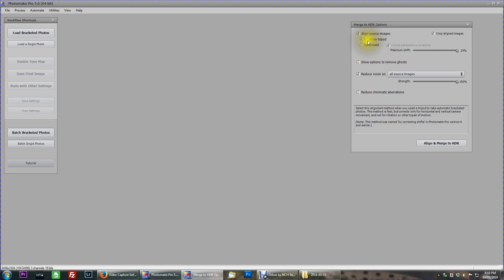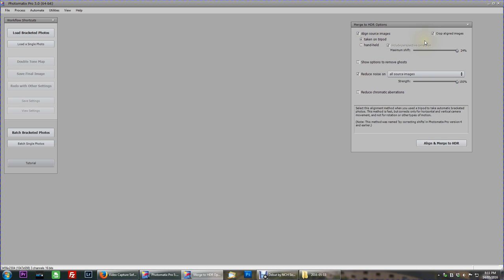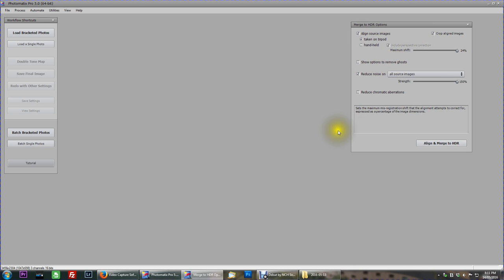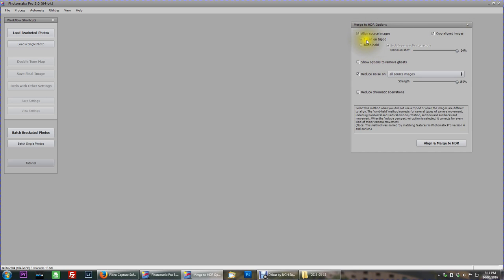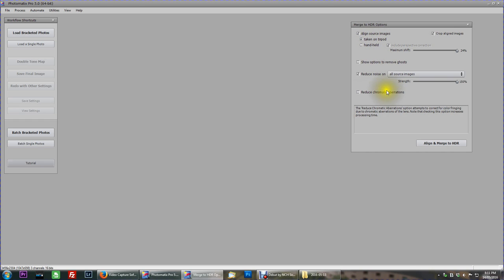Obviously I use a tripod with either a 2 second timer or a cable release. So whatever you use, I don't really worry too much about ghosting or chromatic aberrations. Basically just align images, crop if they're out, which they aren't. Tripod taken anyway. So just have a quick look at that setup, that's the way I have it. Align and merge to HDR, so we'll go ahead and do that now.